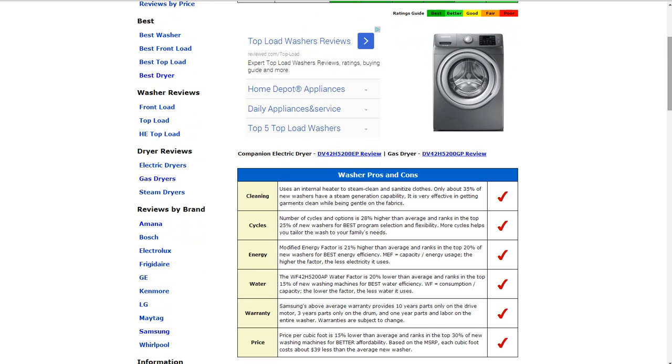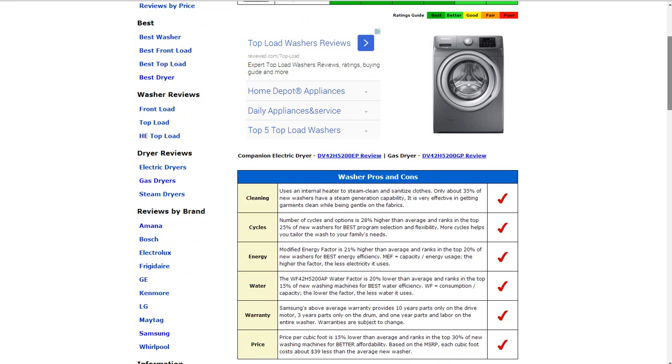The price level is $238 per cubic foot. That's about 15% lower than average and ranks in the top 30% of new washing machines for better affordability, which earns it a better rating.